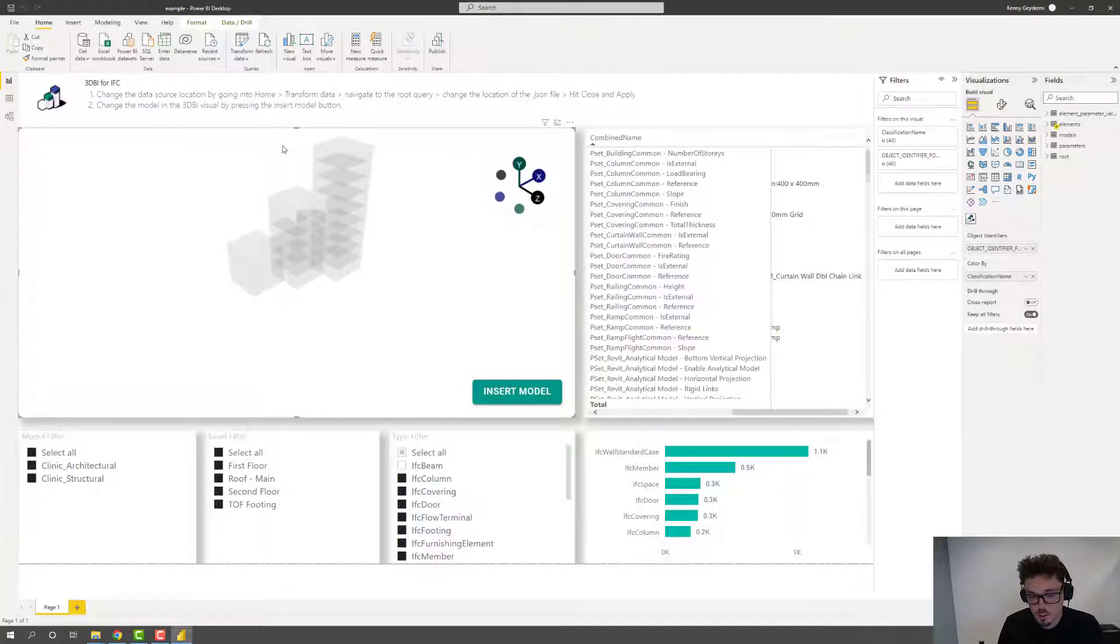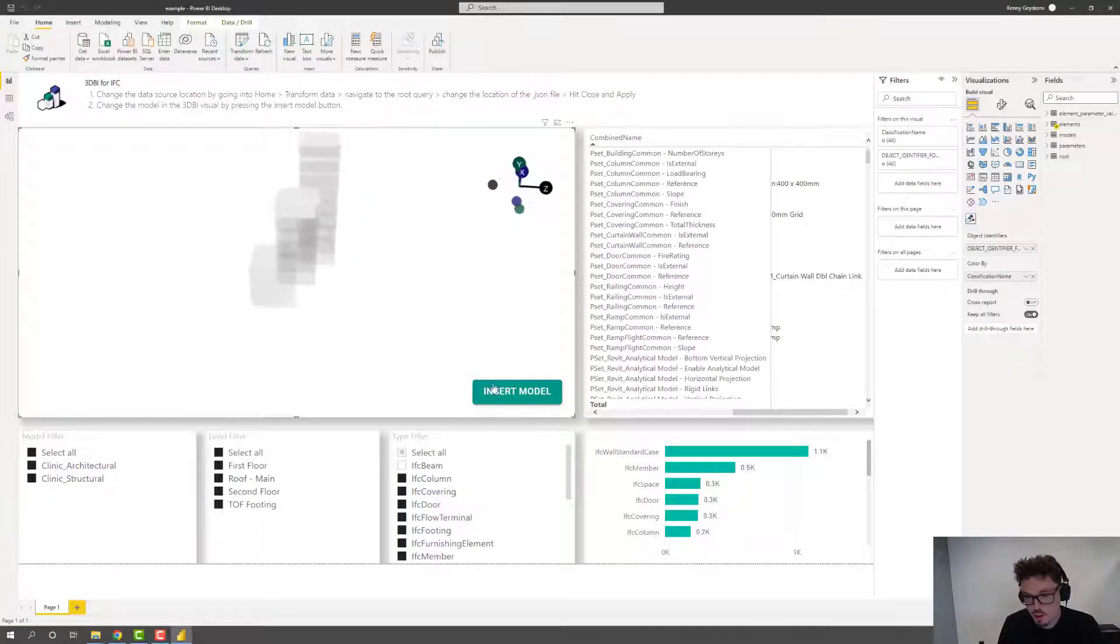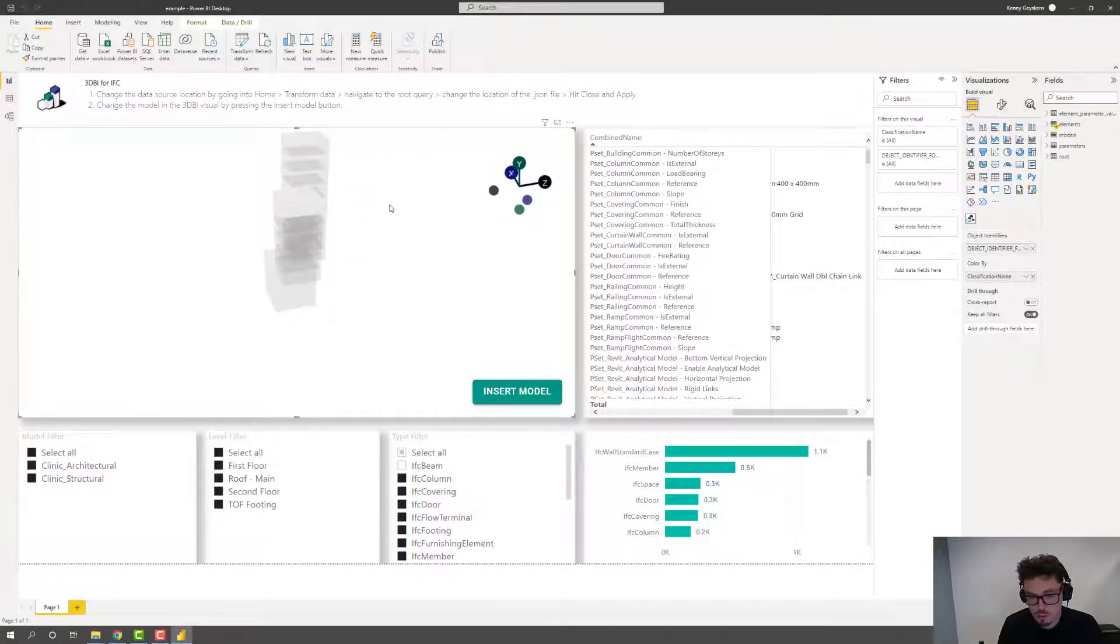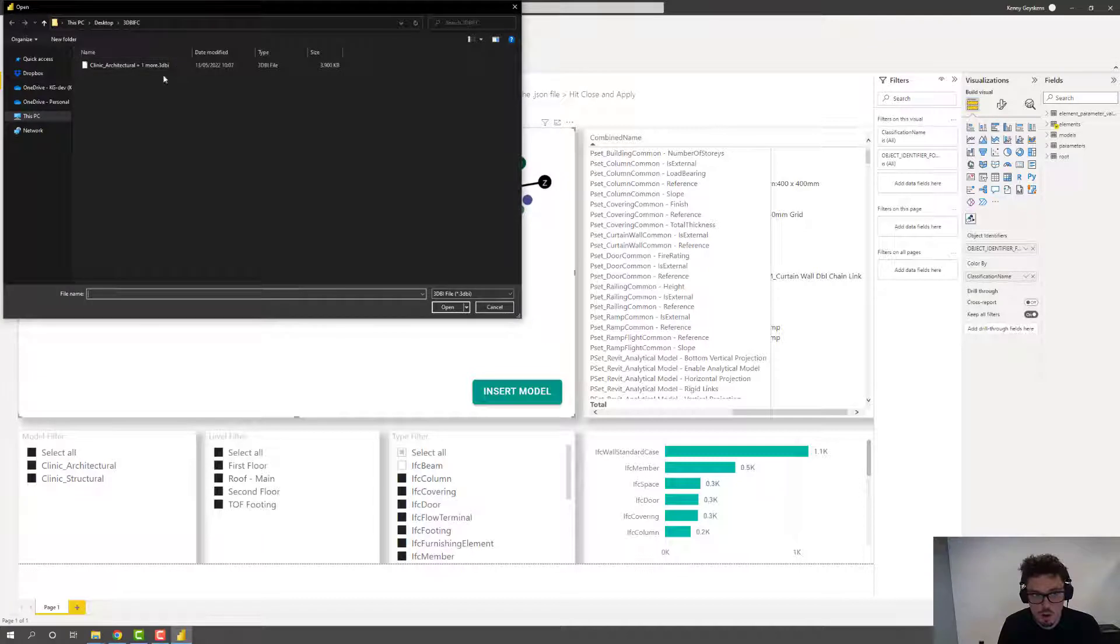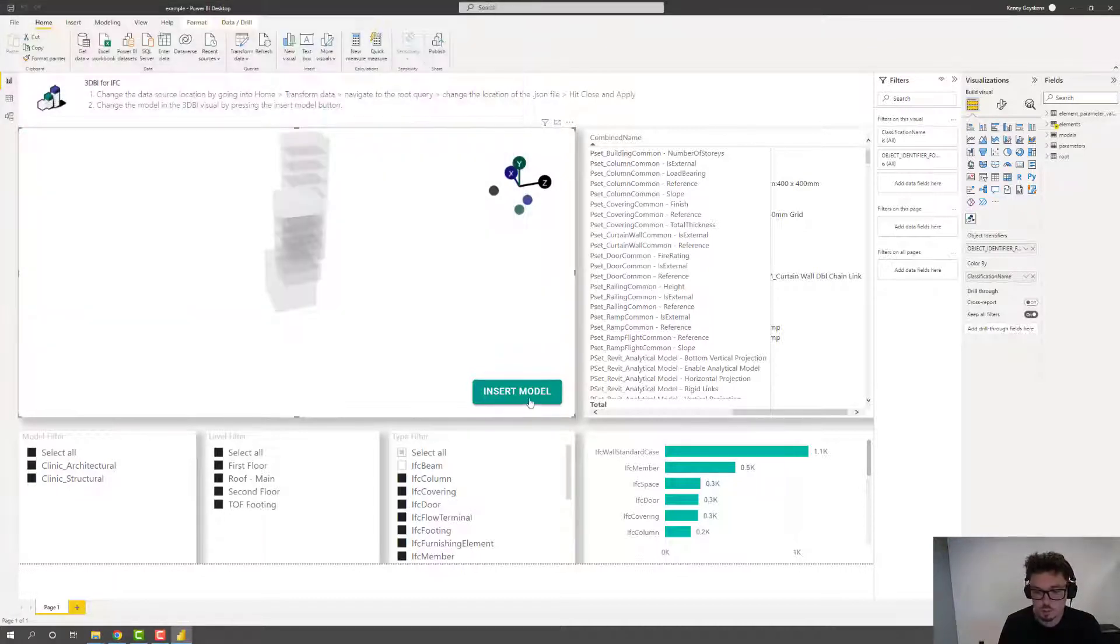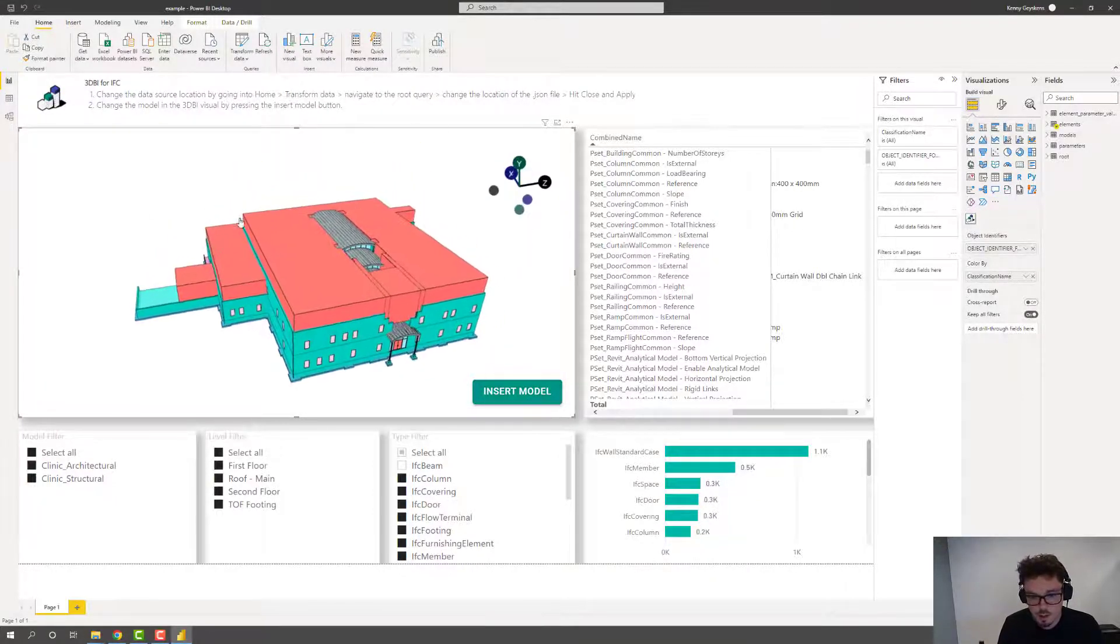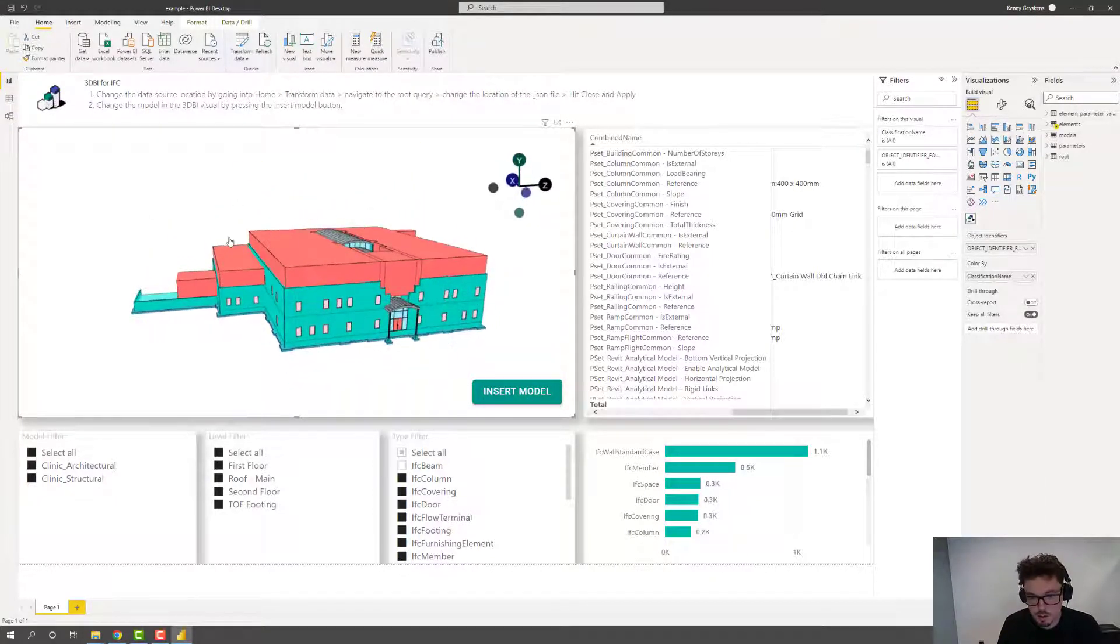All right. So now we have loaded in all the information about the models that we just converted into 3DBI. And now it's time to insert the actual 3DBI model. So this one is also located here. And it's the .3DBI file. Hit open. And now that's loaded in.